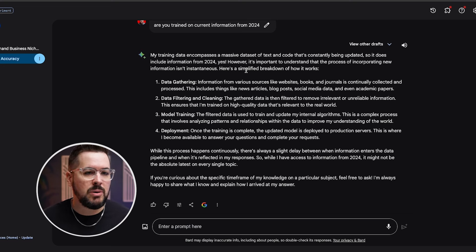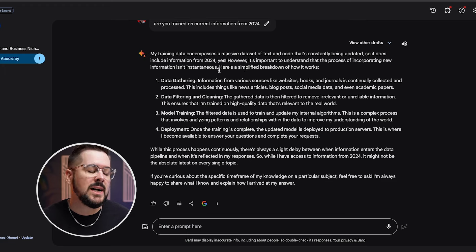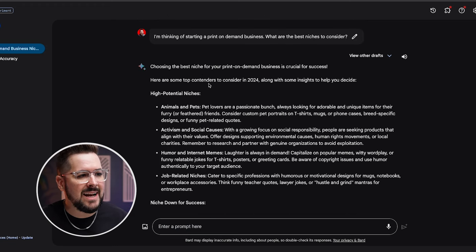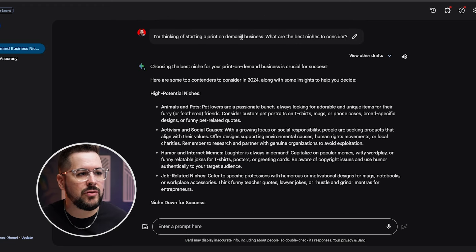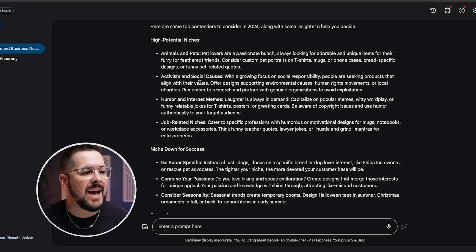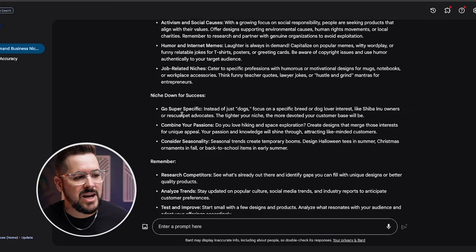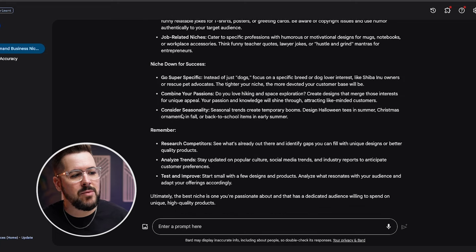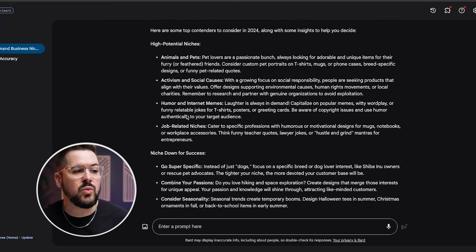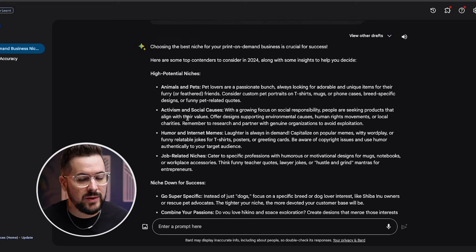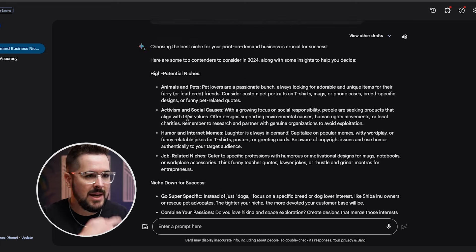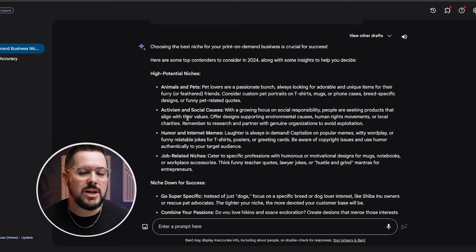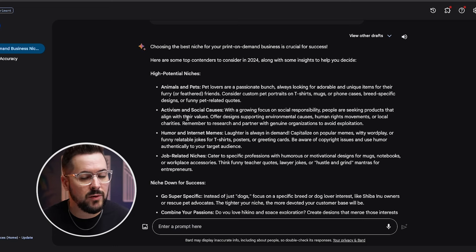And when I asked it the exact same question here, I'm thinking of starting a print-on-demand business. What are the best niches to consider? I think it actually gave me better information because it broke this down into high potential niches. It said animals and pets, activism and social causes, humor and internet memes, job-related niches. It said niche down for success, gave me some more tips, which is really useful. Now, I could keep asking it and it would continue to give me more information, just like ChatGPT. But I found the information in Google Bard for the specific question to be a little more useful and helpful.